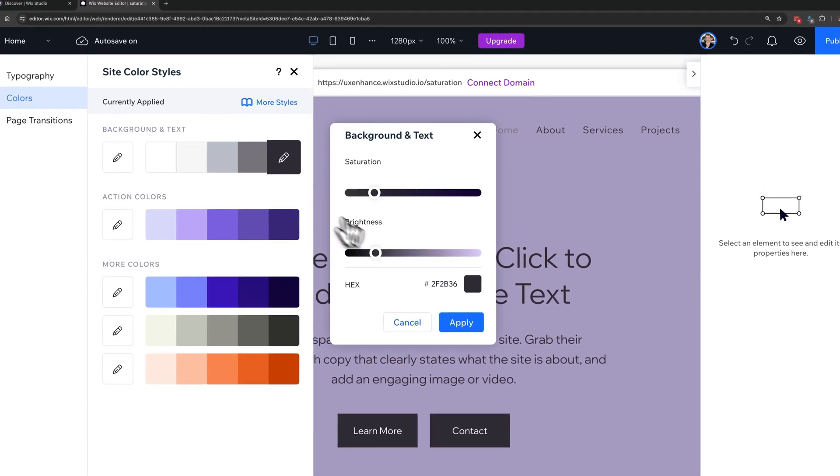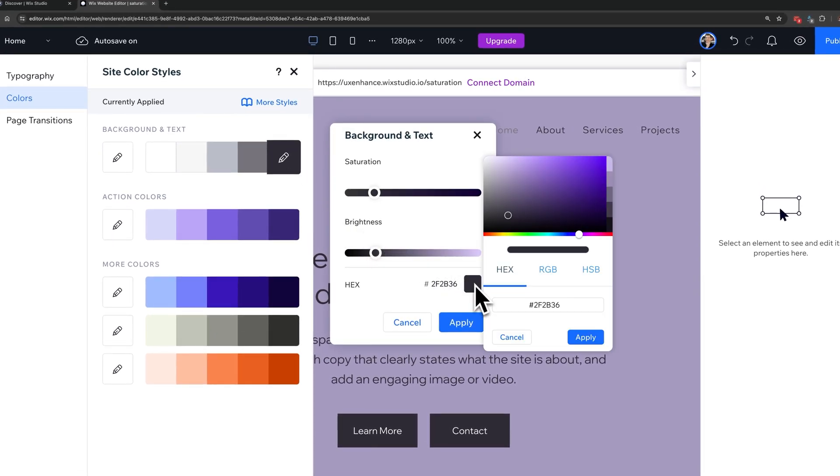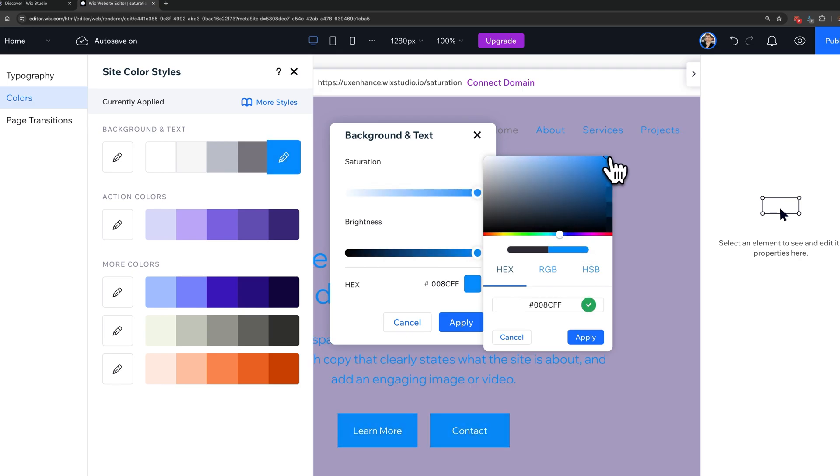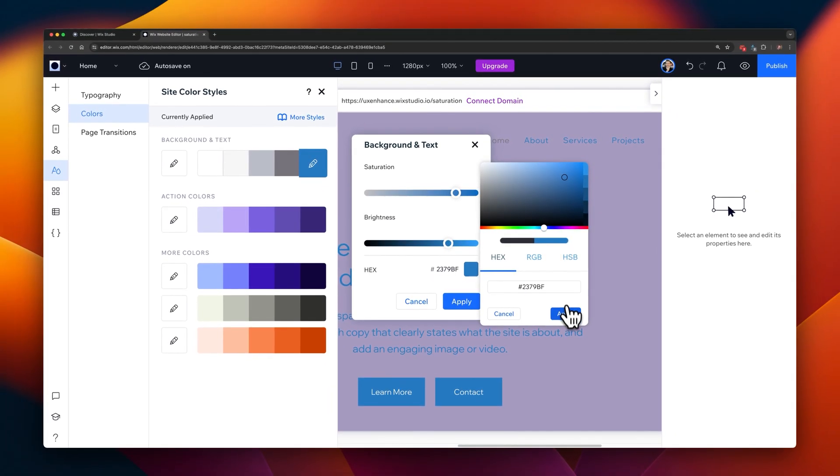And then from the color option over here, just select to pick one. Now you can pick your own. I'm going to select one, and make sure you select something within the border that I showed earlier. So not too saturated. And select apply.